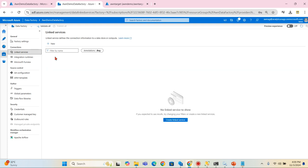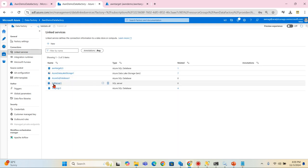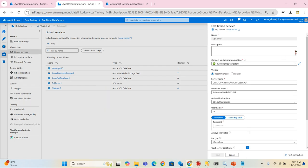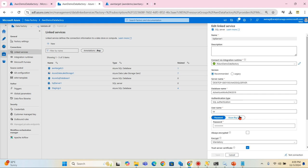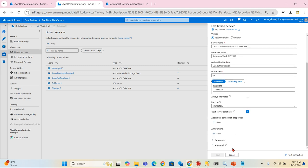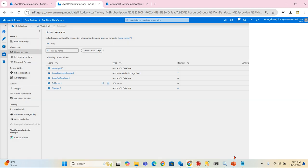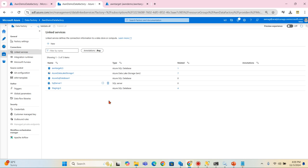Now I have created the SQL server linked service as well. Linked service is the one using this integration runtime I connected my servers. All these things are prerequisite I have made as part of the Azure Data Factory playlist.